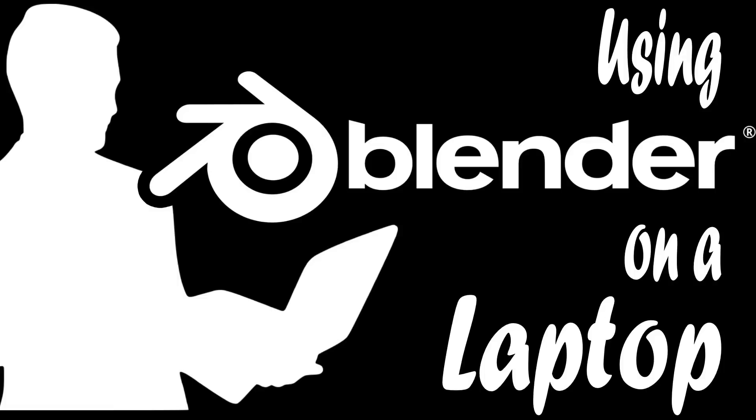Hello ladies and gentlemen, it's Mike here at Game From Scratch. Today we are going to talk about using Blender with a laptop. If you're a laptop user, you may find Blender, especially after Blender 2.8, is a really great experience, but there's certain things that still just don't work great with a laptop, and today I'm going to look at some of the ways that you can fix that.